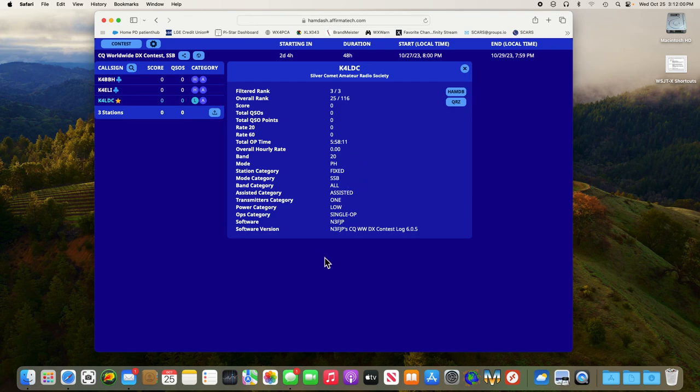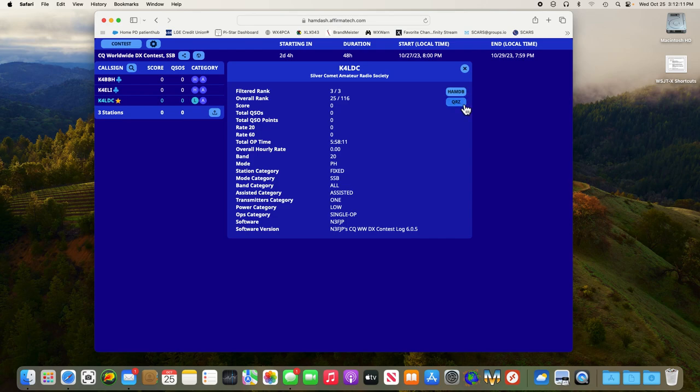It'll also list my last five to ten contacts down below. And I see Silver Comet Amateur Radio Society. It also goes directly to my QRZ or ham database web page as well. And that's the same for everyone else.